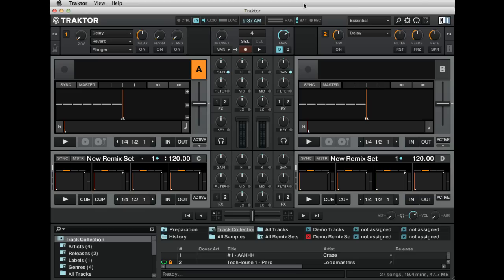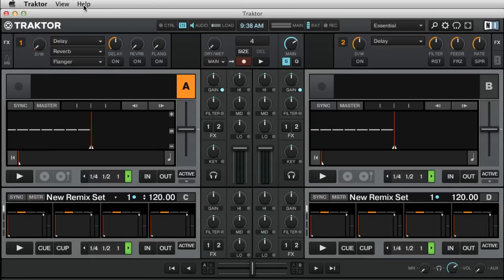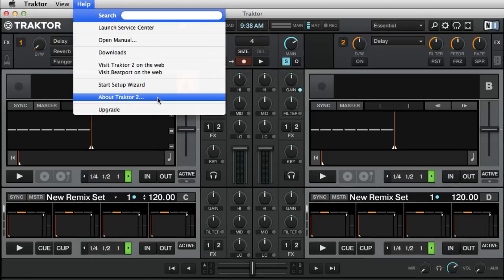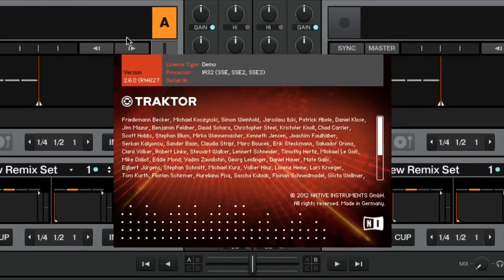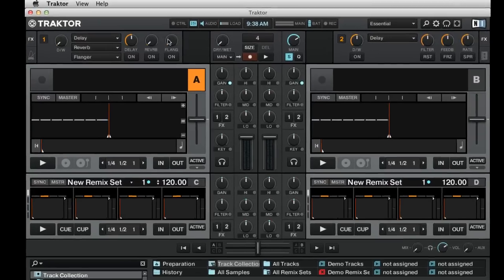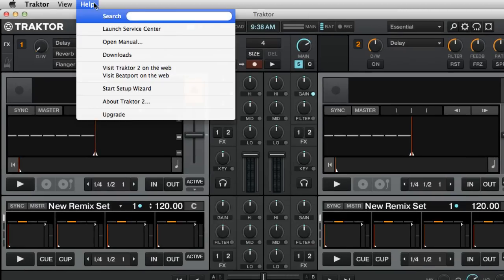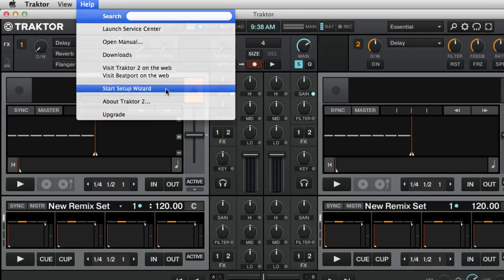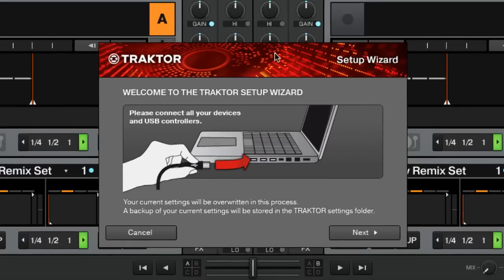Confirm that you have Traktor 2.6 or later installed on the computer. You can confirm your version number by going to Help and then clicking on About Traktor 2. The Traktor Setup Wizard will configure the program properly for use with the DNMC 6000. To run the wizard, go to Help, then choose Start Setup Wizard, then follow the wizard's prompts for proper setup to your personal taste and style.